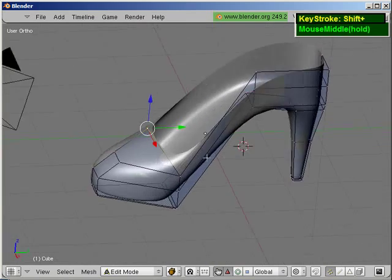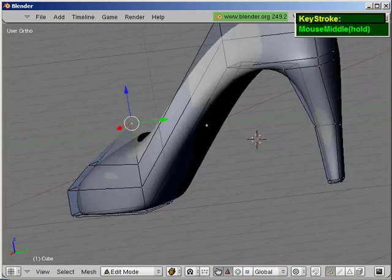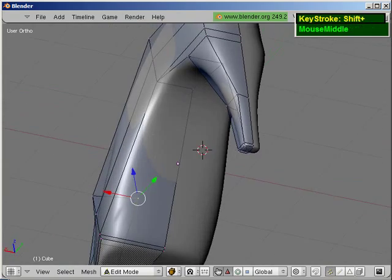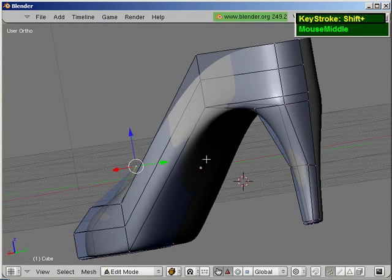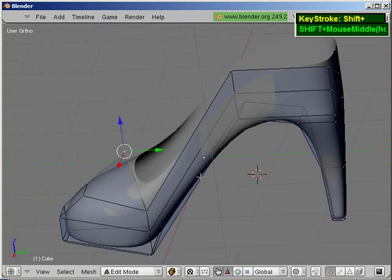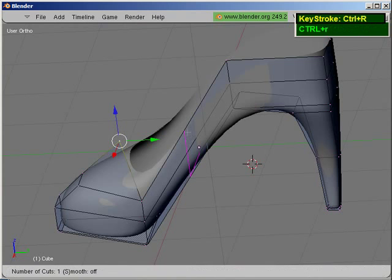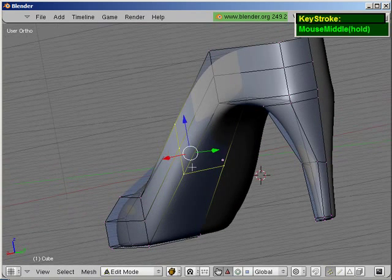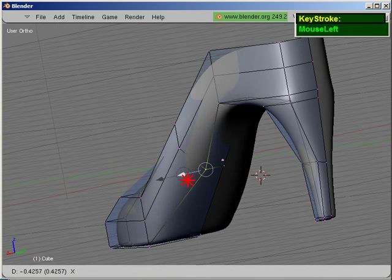And, you can see with minimal... Here you can see the shoe is a little bit wide. So, I just want to add one edge loop that runs around here. Ctrl-R. And, I'm going to mouse click right about the center here. And, I'm just going to manually pull this in.